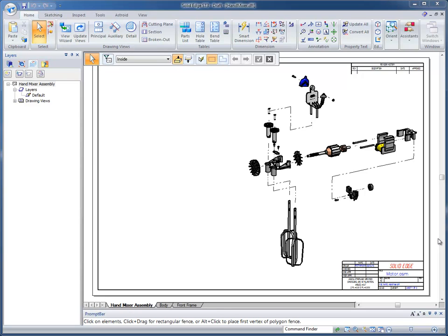So we'll go ahead and start on this first sheet where we have the hand mixer assembly. Basically this is the motor inside the hand mixer with a couple of added parts like the beaters and the switch up above. What I'm going to do is take a look at the parts list capabilities that we have.